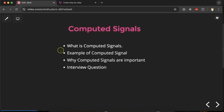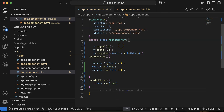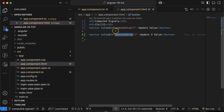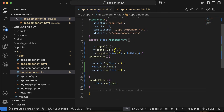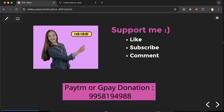So this is how you can change a computed signal's value indirectly. For interview questions: if asked whether computed signals are read-only or writable, the answer is they are read-only — but if you change the values of their dependencies, the computed signal value will also get updated automatically.